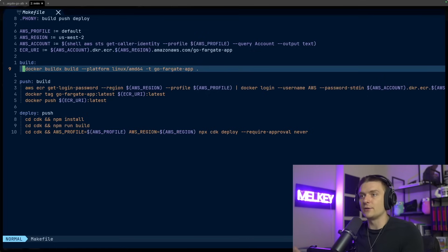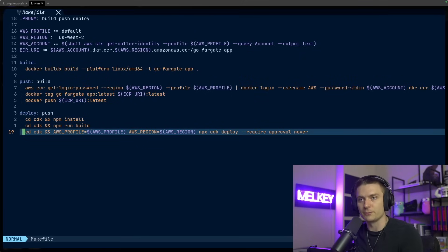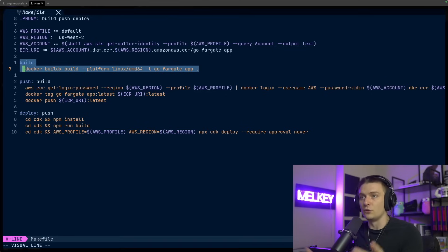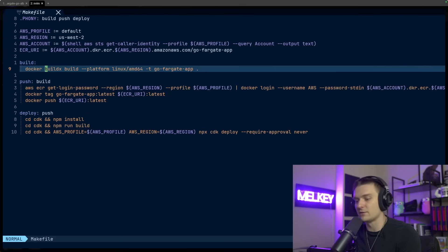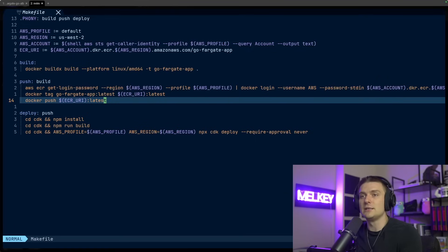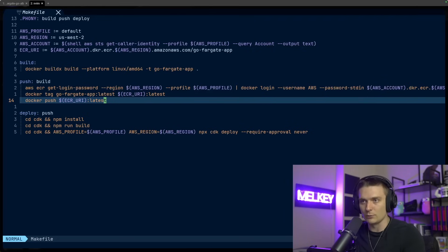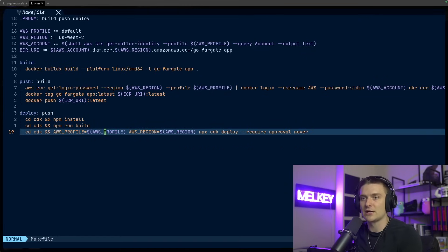Another file I really like is my Makefile. I know a lot of people hate Makefiles, but I think they're great for orchestrating and organizing CDK calls. On a high level, I have three main commands: build, push, and deploy. The build command builds my Docker image for Linux AMD64 — since I'm on macOS, I need to specify the platform flag. The push command takes that built image and deploys it to the ECR URI, which I've already created using the AWS CLI. And the deploy command pushes everything to deploy the actual stack, which we can follow in CloudFormation.